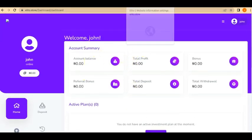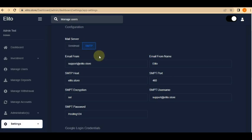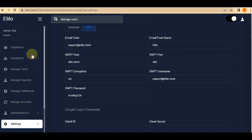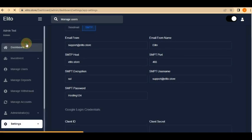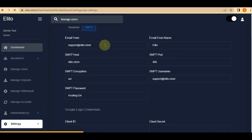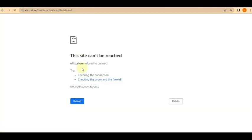Some of you, when you register on your online trader, will notice that the email verification code does not send. My launcher does not send a code, or the code goes directly to spam. Some of you will find that your online trader script does not send a verification code to your registered visitors.